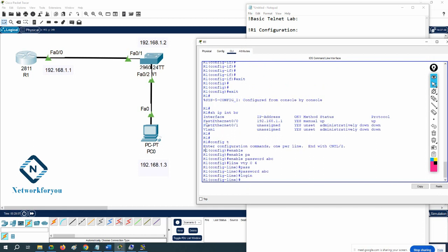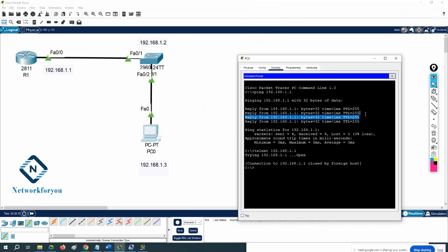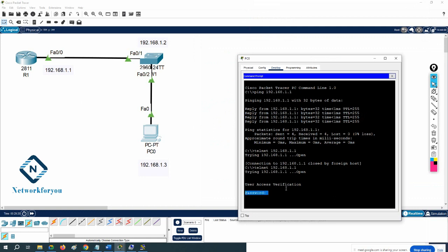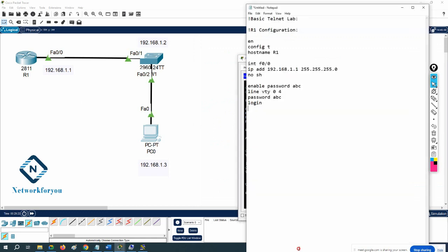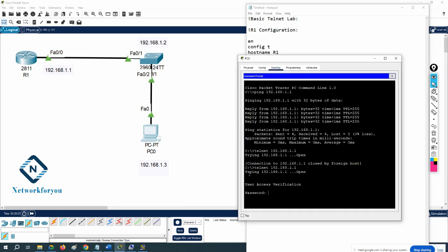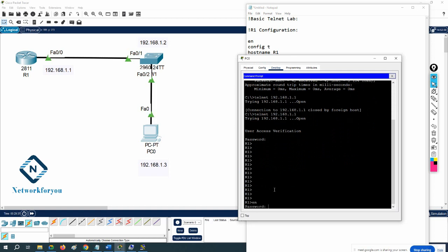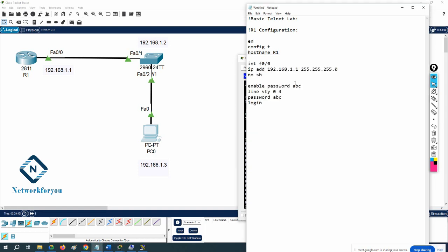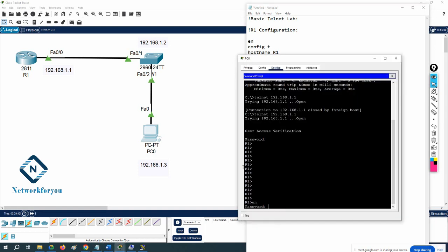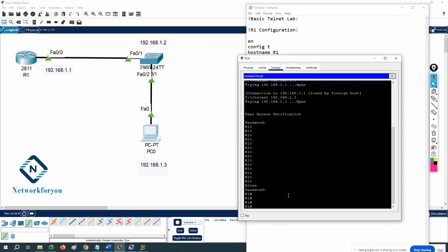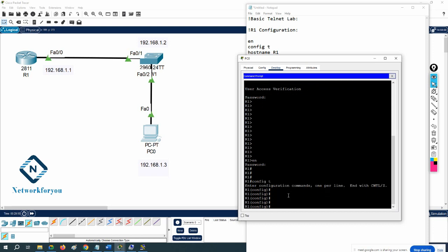Now you can try. When I write 'telnet' and the IP it is asking me for a password directly — not a username, just a password. The Telnet password we gave is 'abc', so we enter 'abc'. Then you are inside the router. If you want to go to another mode you write 'enable', and it asks for the enable password — also 'abc' — then you are inside.